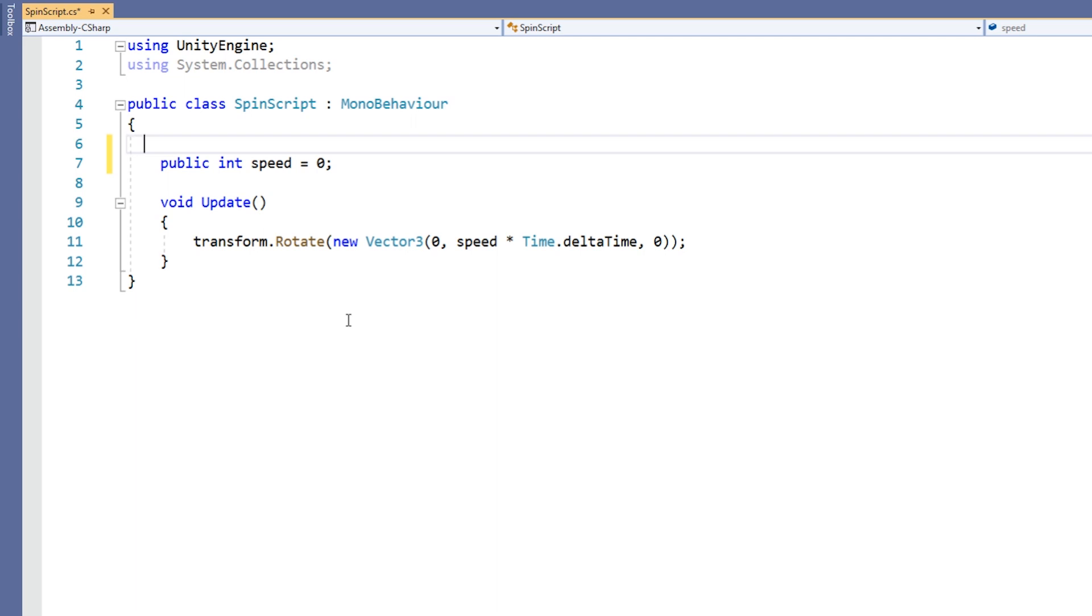The syntax for all attributes starts with an open square bracket. Then, for the range attribute, we write the keyword range, followed by parentheses. Inside the parentheses, we write our minimum and maximum values. We finish the attribute with a closed square bracket.